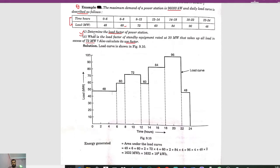The very first thing to determine is the load factor of the power station. Similarly, the load factor of the standby equipment rated at 30 megawatt that takes up all load in excess of 72 megawatt. Additionally, we have to calculate its use factor.